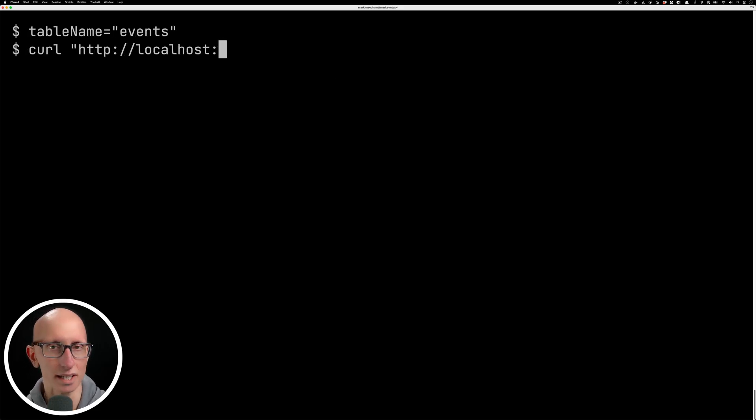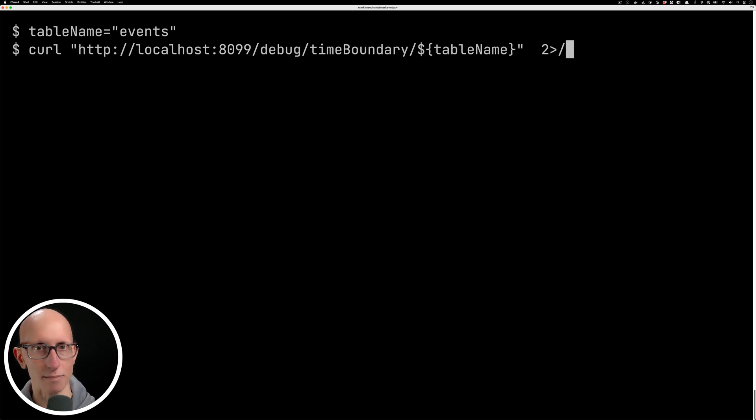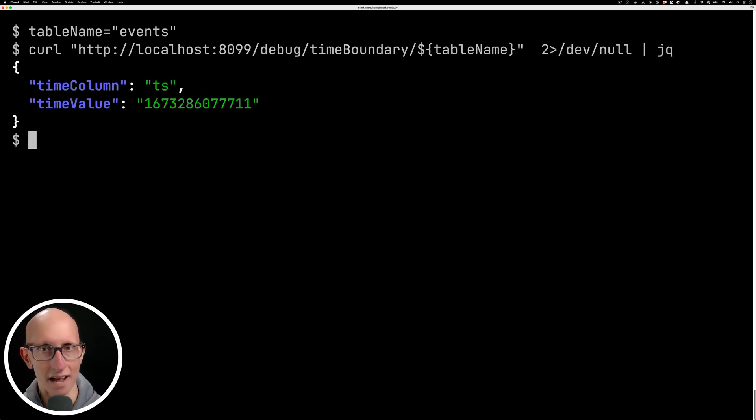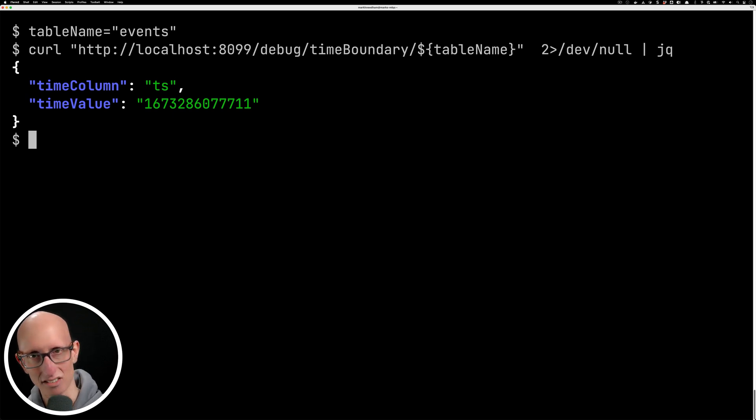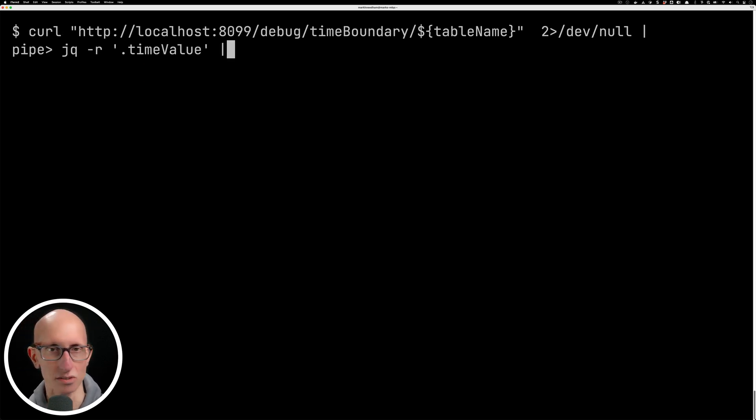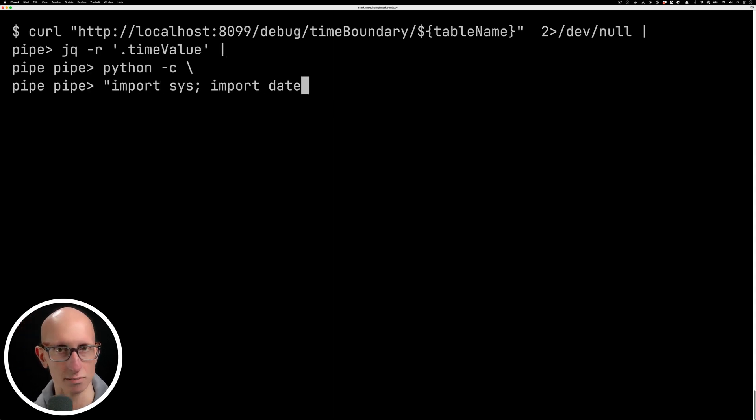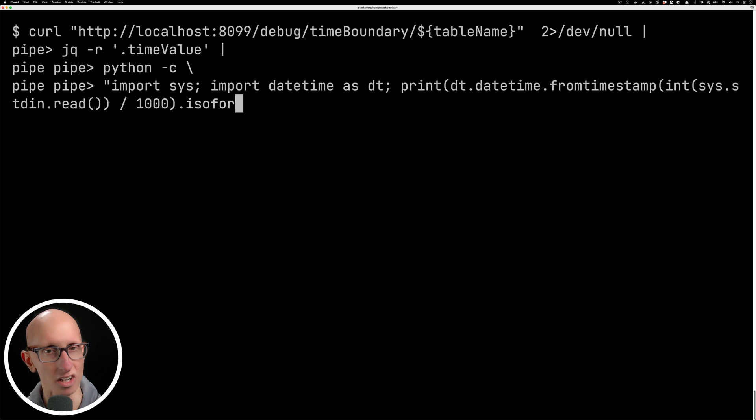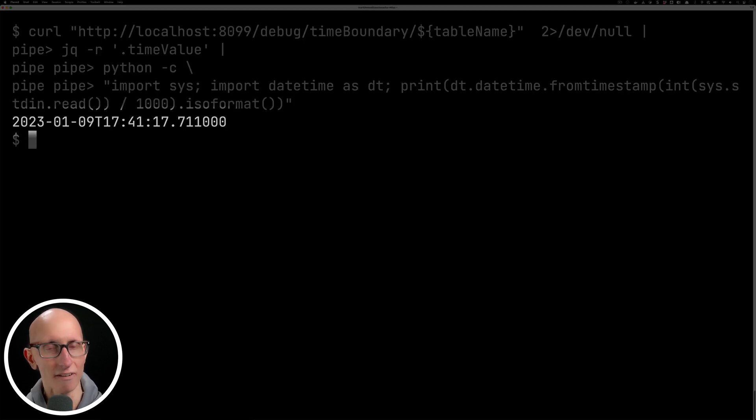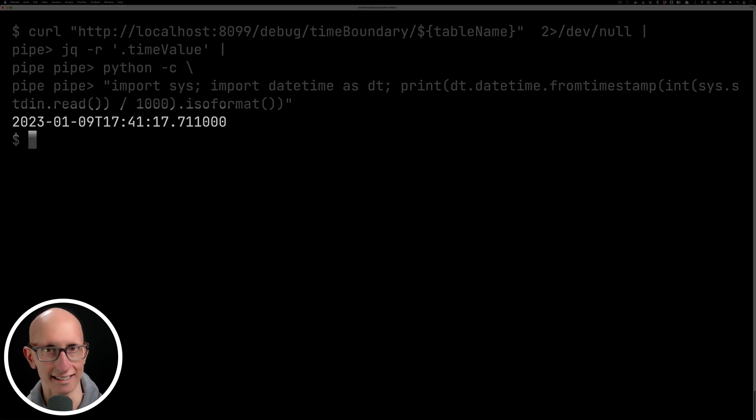There is a way to check that so we can call the brokers time boundary API and this will return an epoch time. Let's pipe that into a little Python script to get a more human friendly version and you can see it comes back with 5:41 as we would expect.